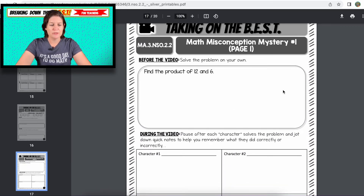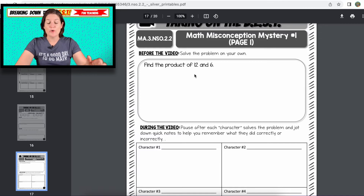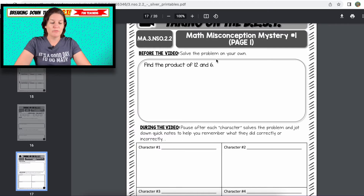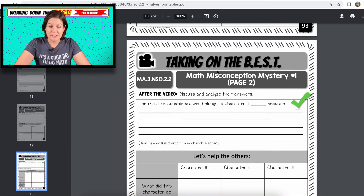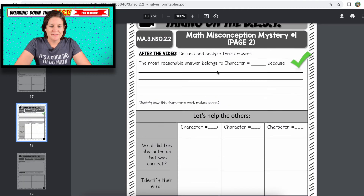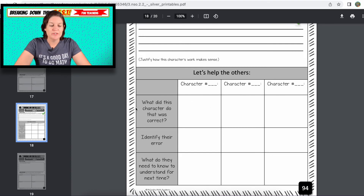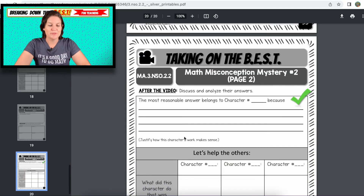Then we have the math misconception mystery detective report area. Find the product of 12 and 6. Make sure you are really teaching product and quotient — product is finding the answer when you multiply, quotient is finding the answer when you divide. We do that a lot in the video lessons. In the detective report, after you watch all the characters, you can say the most reasonable answer belongs to character number whatever and why. Then you jot down the other characters — what did they do that was correct, what was their error, and what do they need to know for next time? There are two of them because we have multiplication and division.